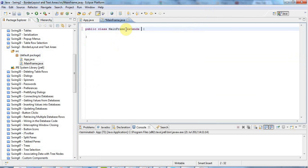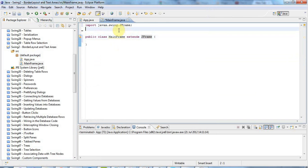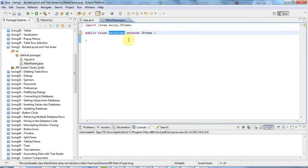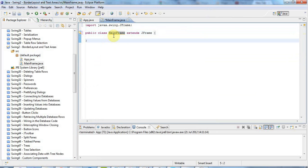So a handy tip is to give your child classes names that reflect what kind of thing they are. So if you're creating a customized button, call it something or other button, and a customized frame, something or other frame, and so on, which will kind of help you keep track.